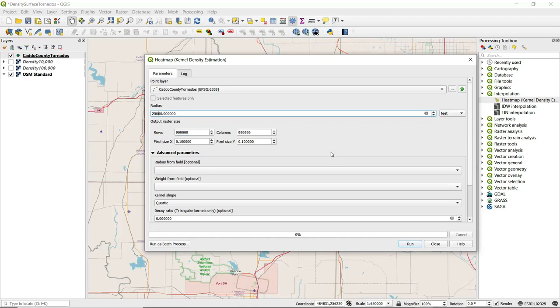The next parameter we look at is our output raster size. This is a key parameter to be aware of because the value that we specify for the output cell size is going to determine how smooth the output raster will appear. The higher an output cell size, the more coarse that output raster will appear.